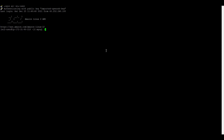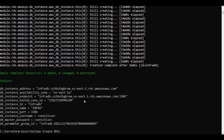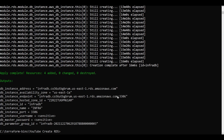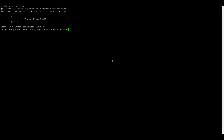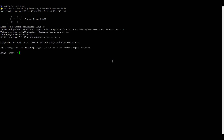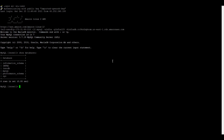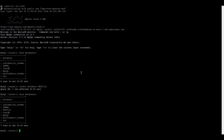Running: mysql -u infra -p, then the password, then -h and the hostname endpoint. Show databases. Create database test1, test2, test3. We now have databases test1, test2, test3 created.